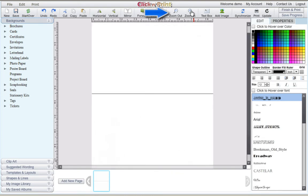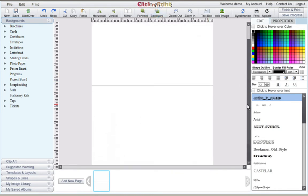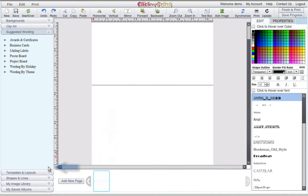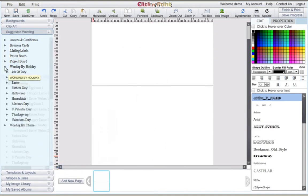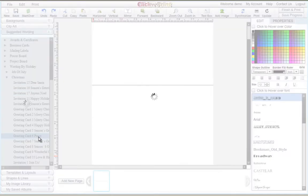At any time, you can use the zoom in and zoom out buttons at the top of your screen to get a better view of your page. You can find a variety of pre-made greeting card messages in the Suggested Wording category. If you wish to write your own message, you can always do so using the text box icon at the top of the screen.